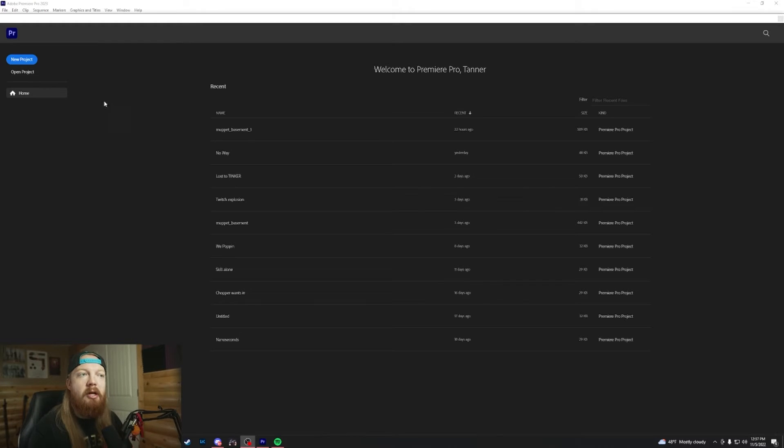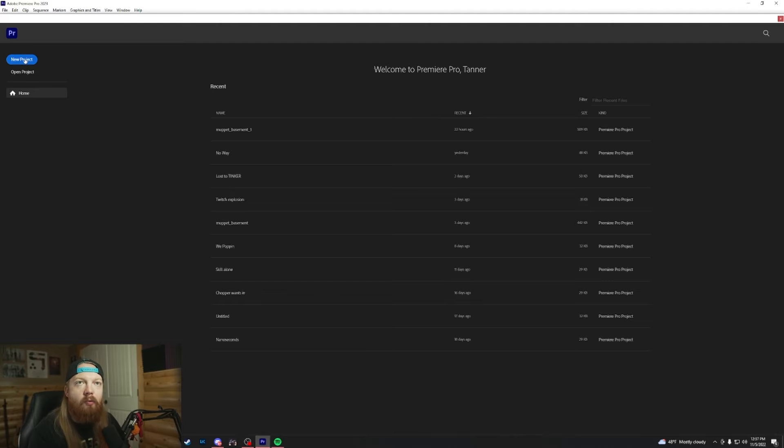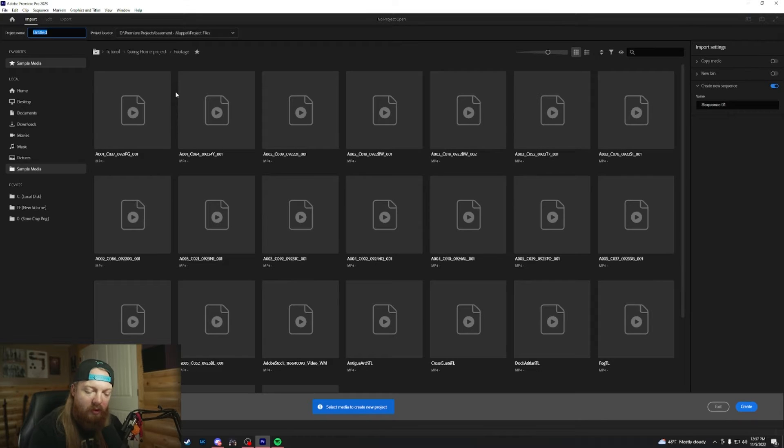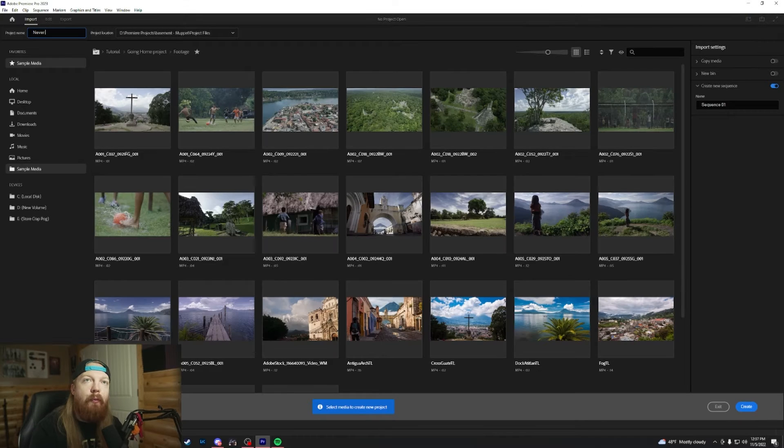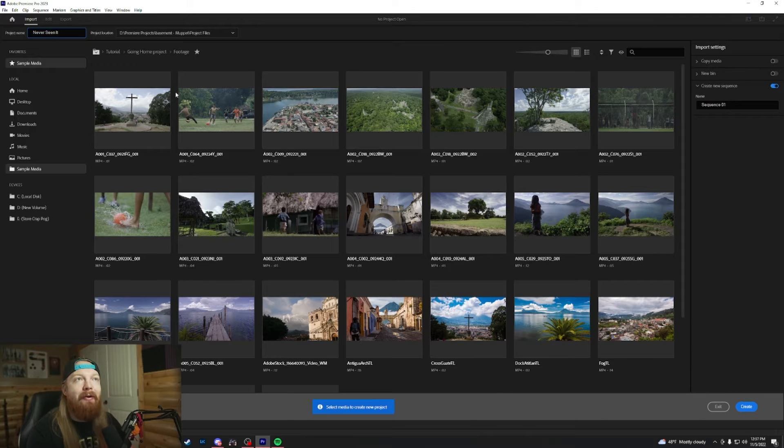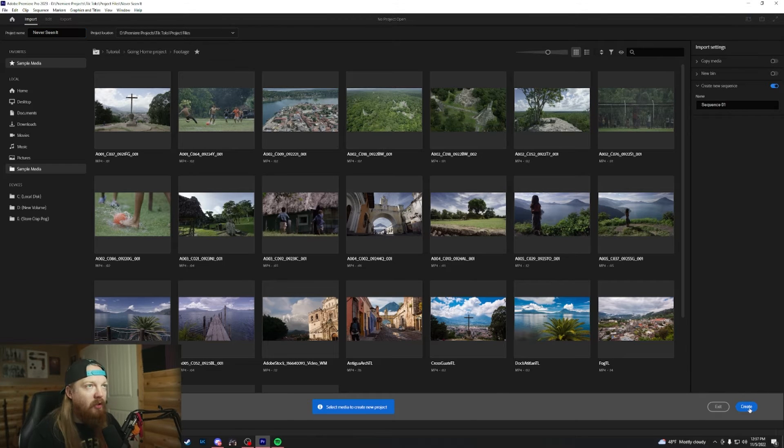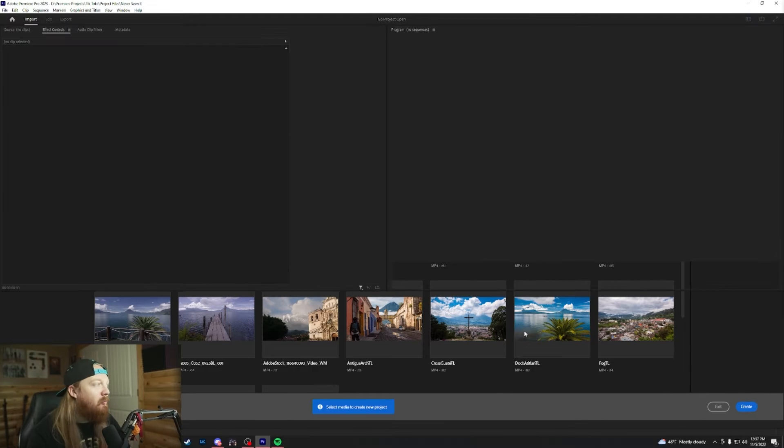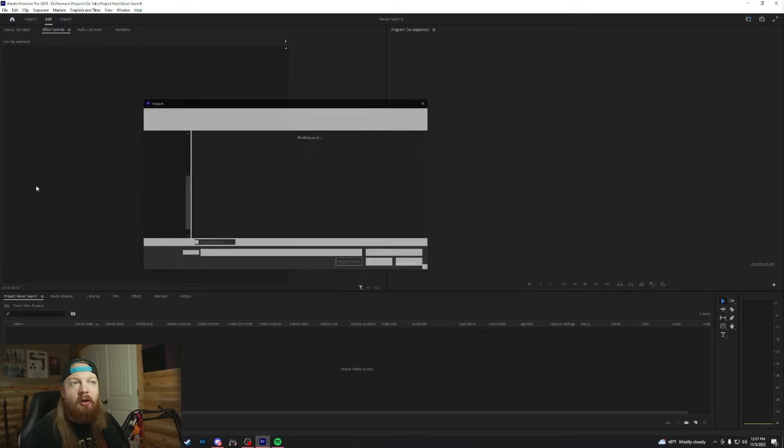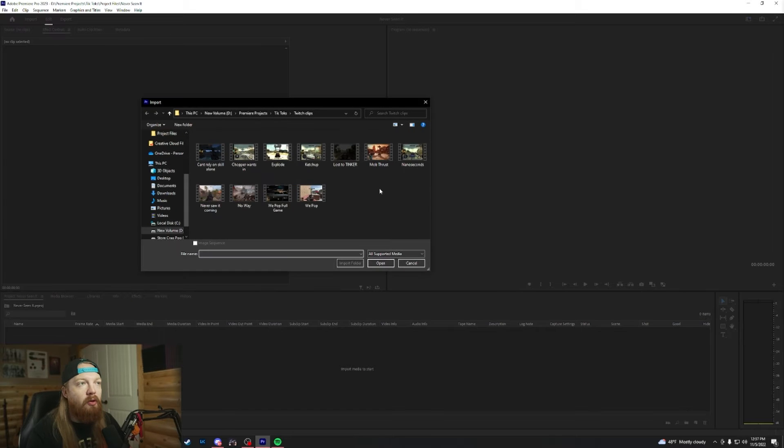Alright, so we're going to open up Premiere and we're going to end up here. We'll just go to new project for this one. Give it a name. We'll say never seen it on this one. I'm just going to create it. I'm not going to add any media or anything. Obviously, import your clip.